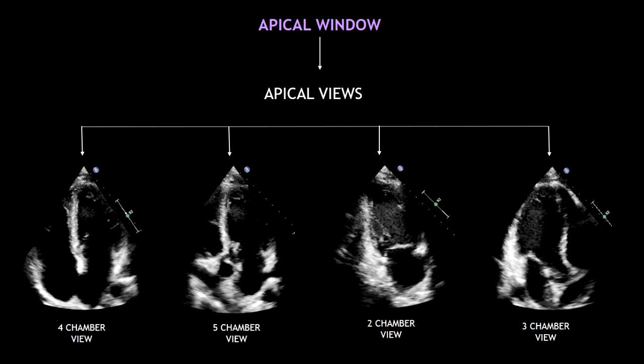Let's have a look at the views and how to obtain them. First, you have to place the probe on the apical window, and with simple movements you can obtain the apical views.